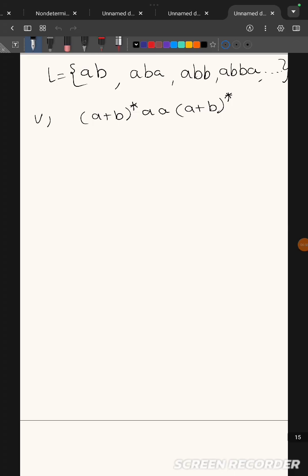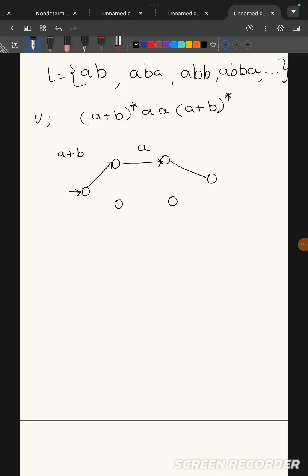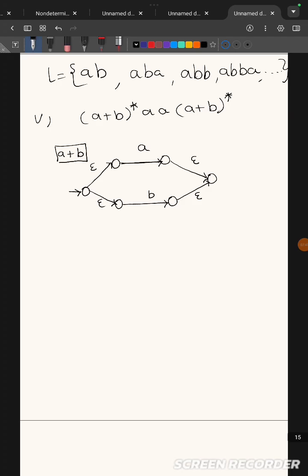For 'a or b' (a+b), we represent it using six states. Starting from the initial state, if we choose one path we see 'a', and the other path we see 'b'; the remaining transitions are epsilon. Note: in some blue books the diagram is wrong — the middle part should have the actual symbols ('a' or 'b'), and the two side transitions should have epsilon.